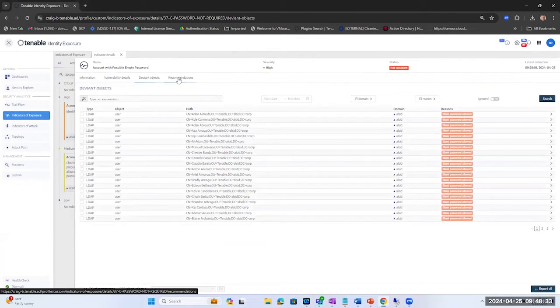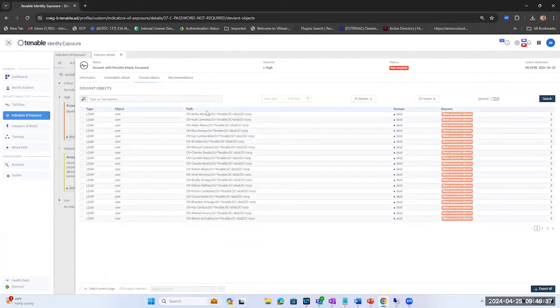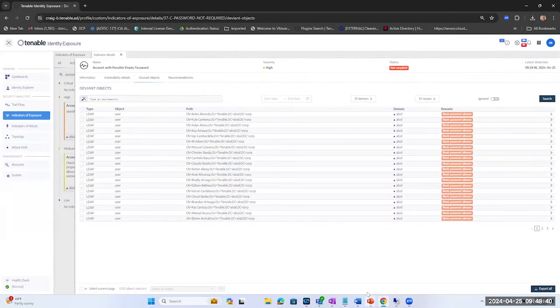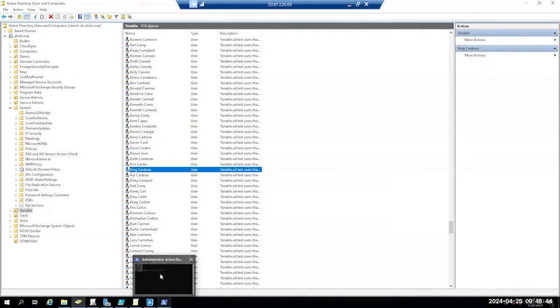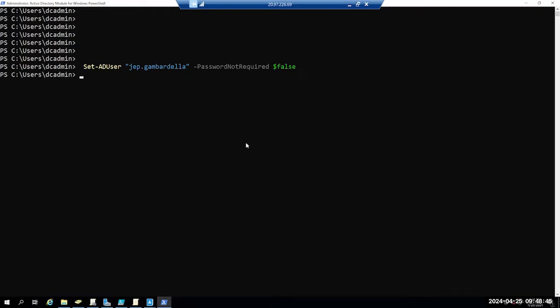But most admins do not do onesie twosies in regards to that, so now let's show you how you can use PowerShell to remediate it as well. Let's open up PowerShell. Again, we're going to do one account here and then I'll show you mass remediation as well.